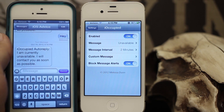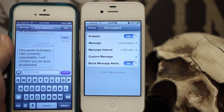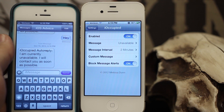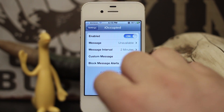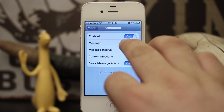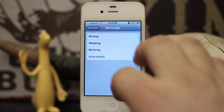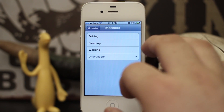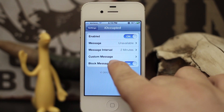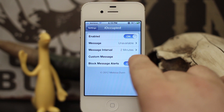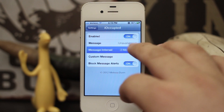When I hang up on this line you'll be able to see that I received a message that says 'iOccupied auto reply: I am currently unavailable and will contact you as soon as possible.' There are actually a few different preset messages — one says I'm driving, one says I'm sleeping, one says I'm working, or you can go in and set a custom message.